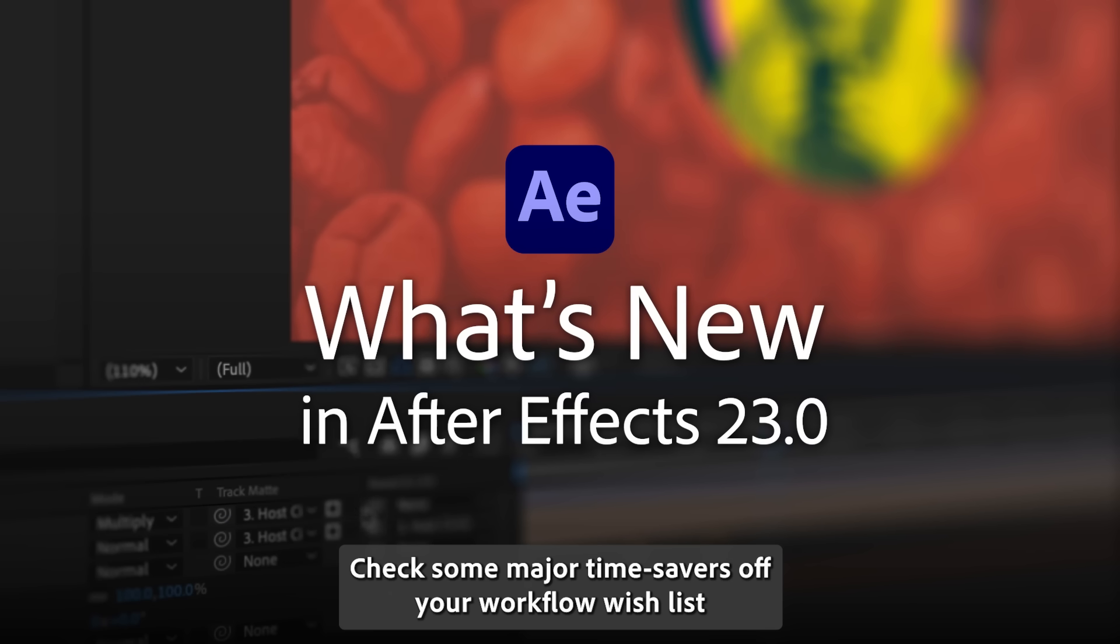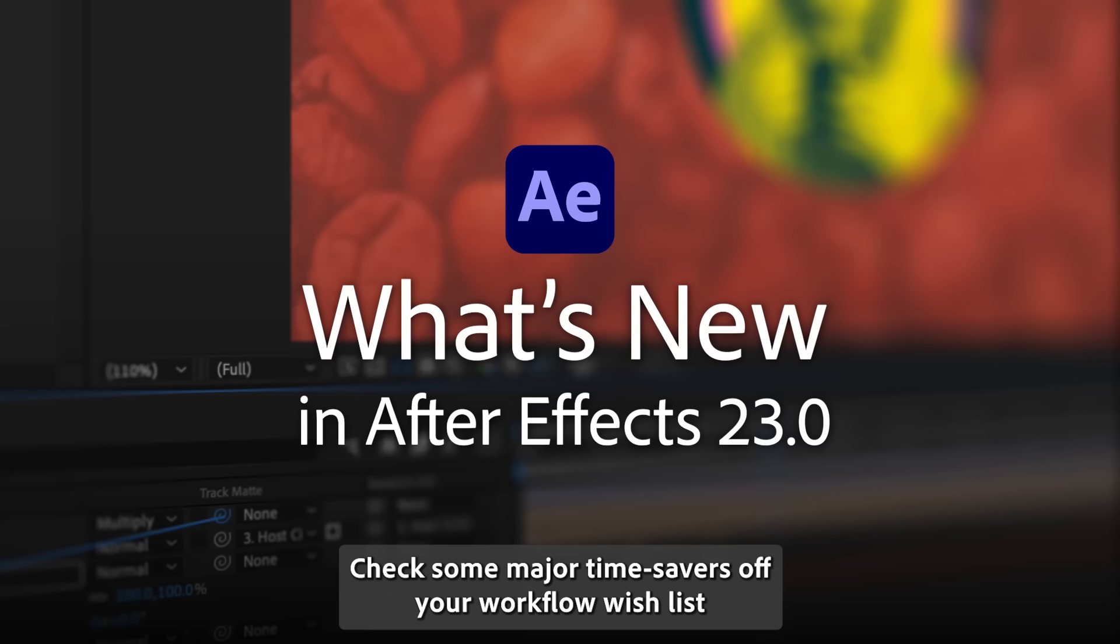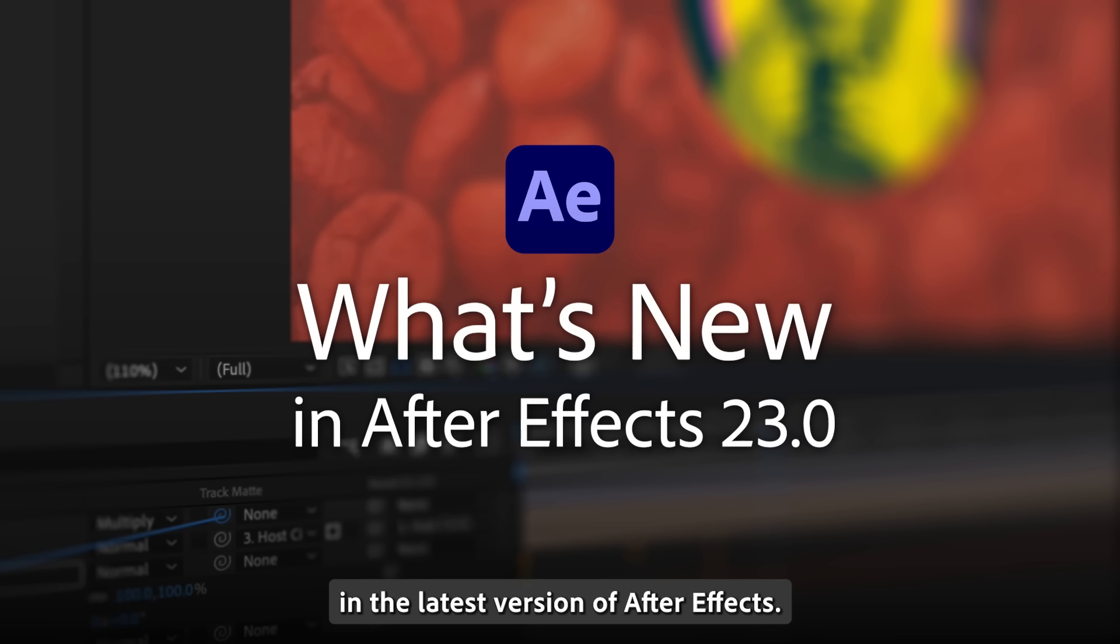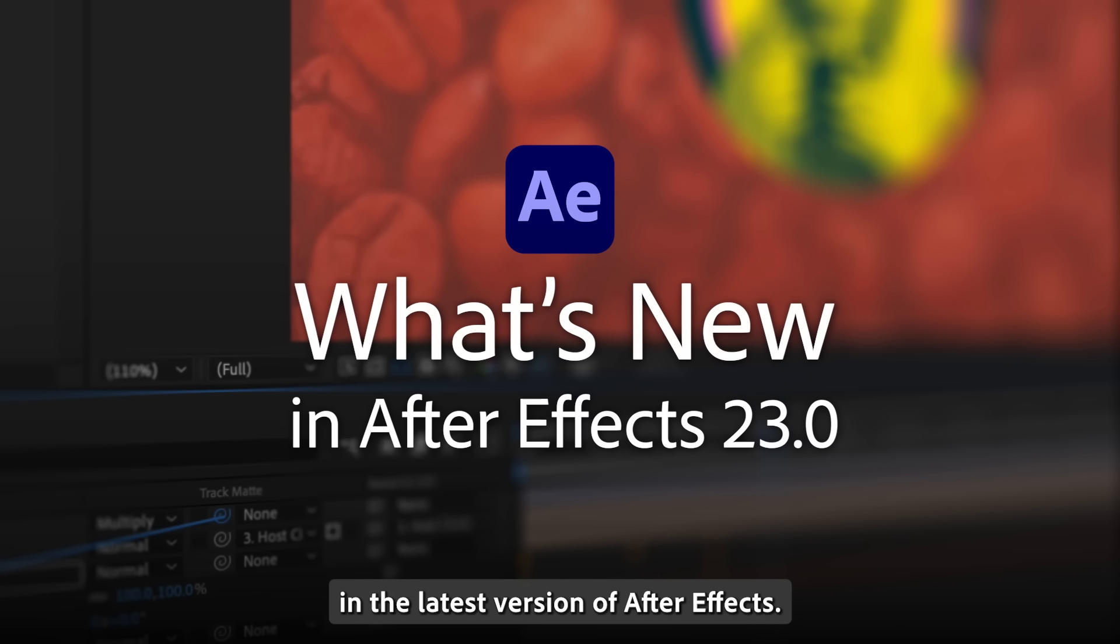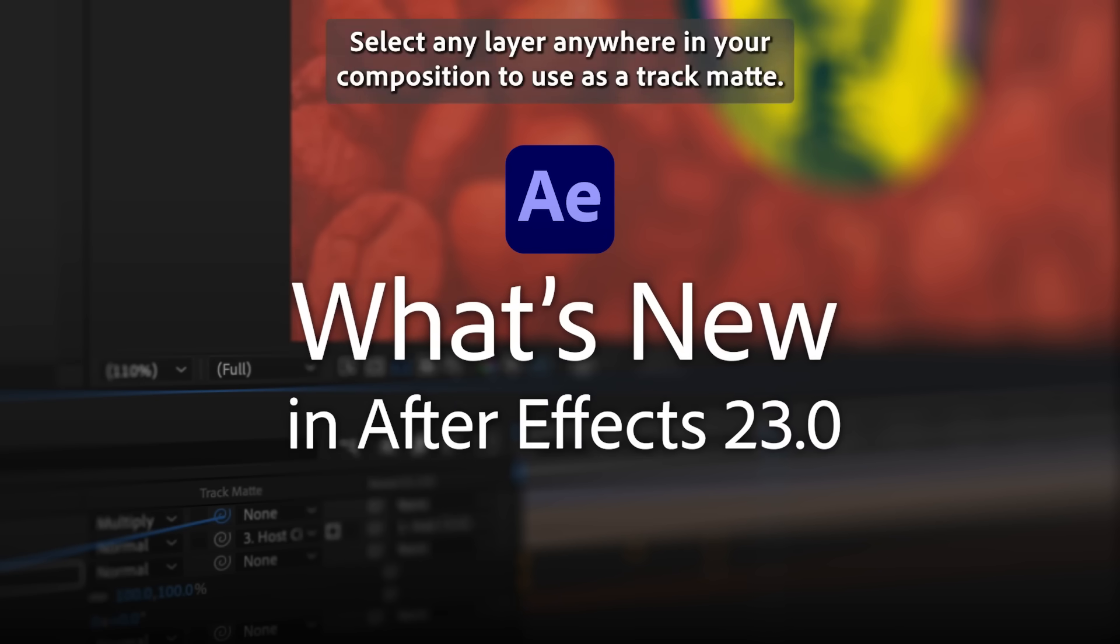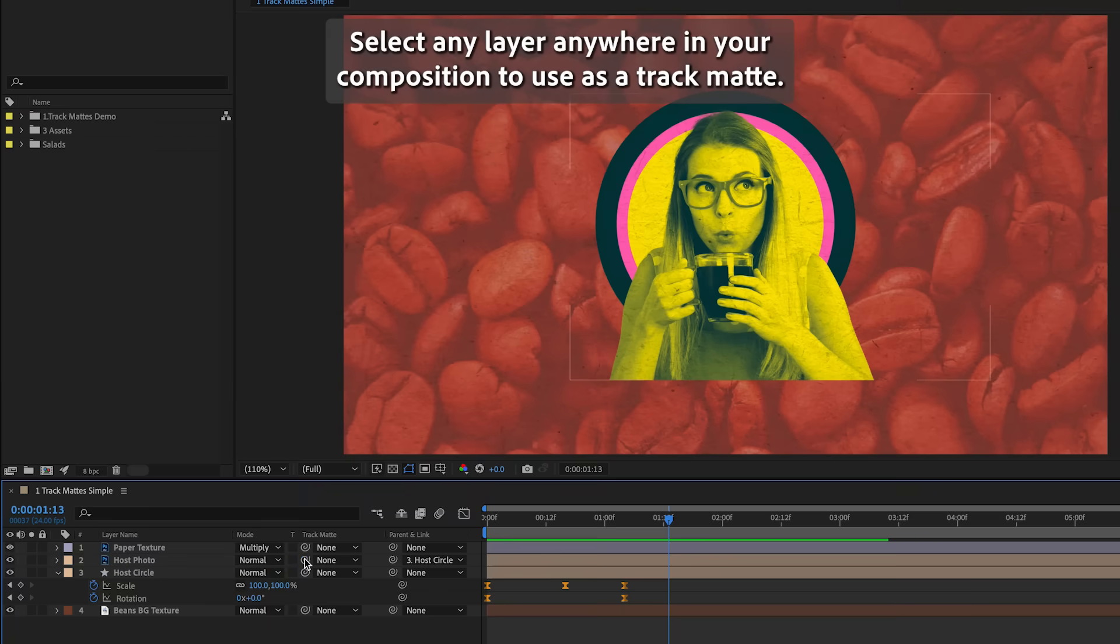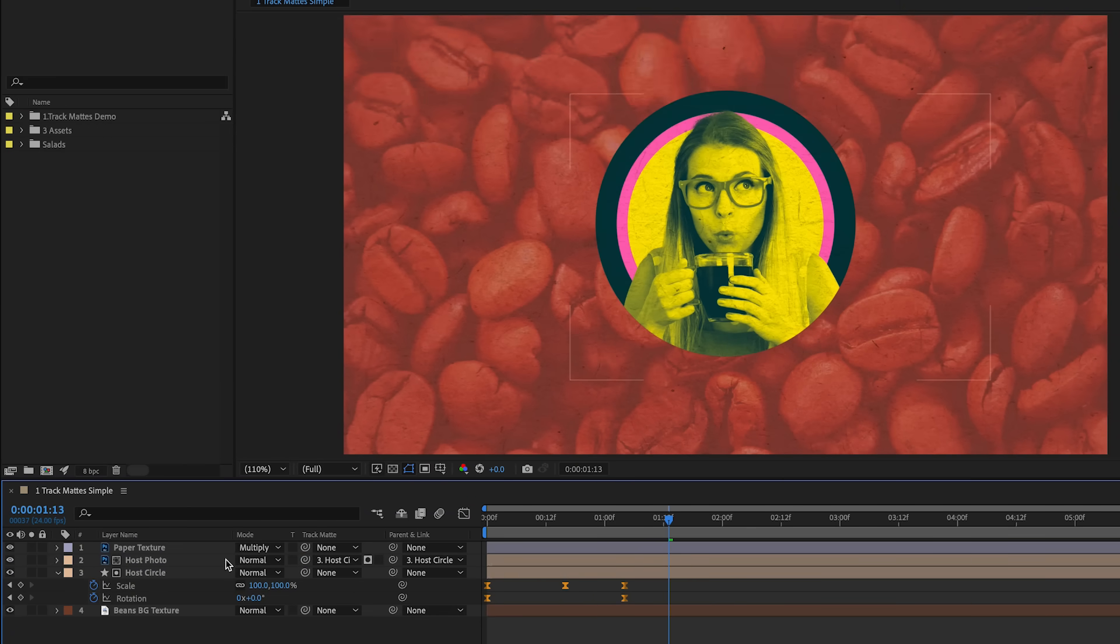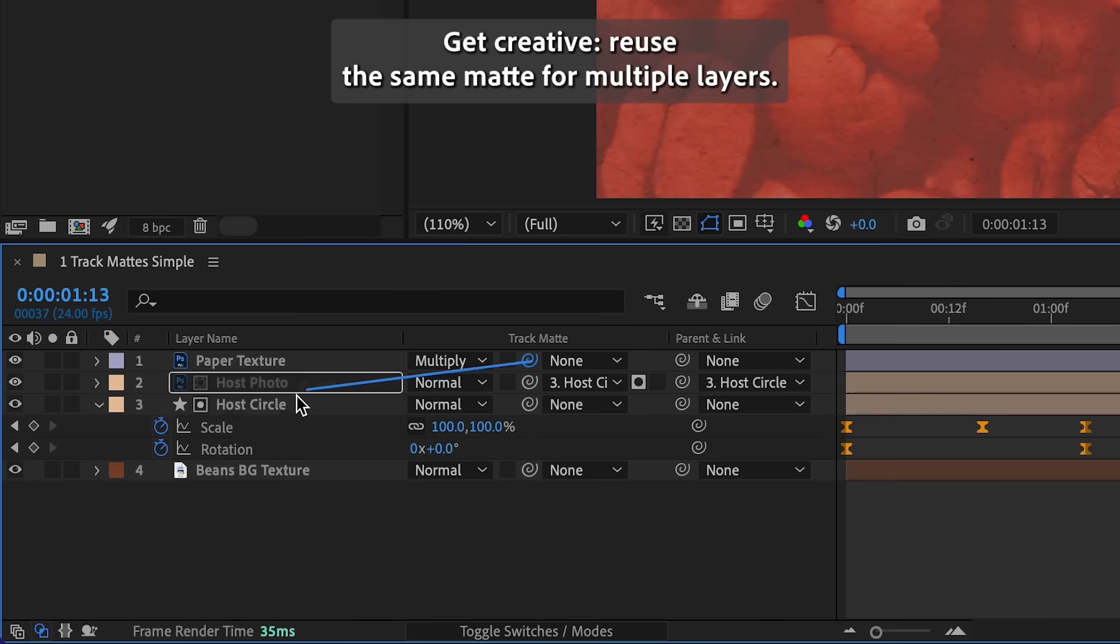Check some major time savers off your workflow wishlist in the latest version of After Effects. Select any layer anywhere in your composition to use as a track matte. Get creative!